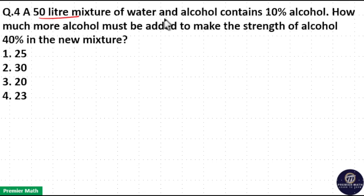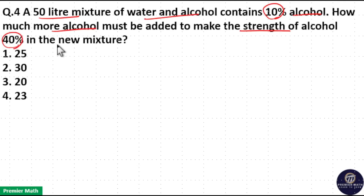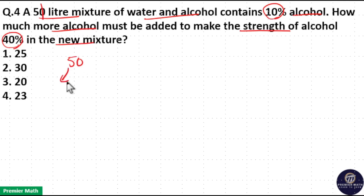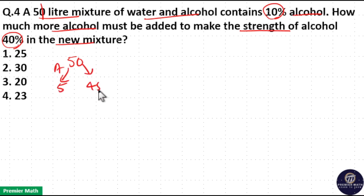A 50-liter mixture of water and alcohol contains 10% alcohol. How much more alcohol must be added to make the strength of alcohol 40% in the new mixture? 10% of 50 is equal to 5 liters, so the 50-liter mixture contains 5 liters of alcohol and 45 liters of water.